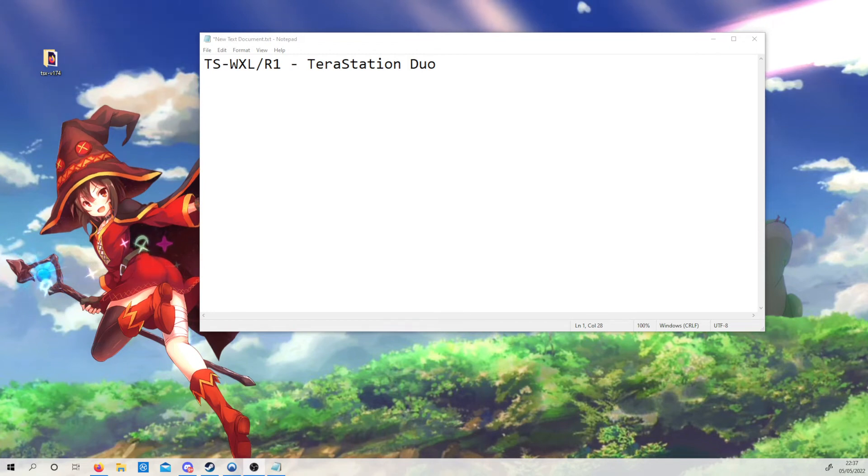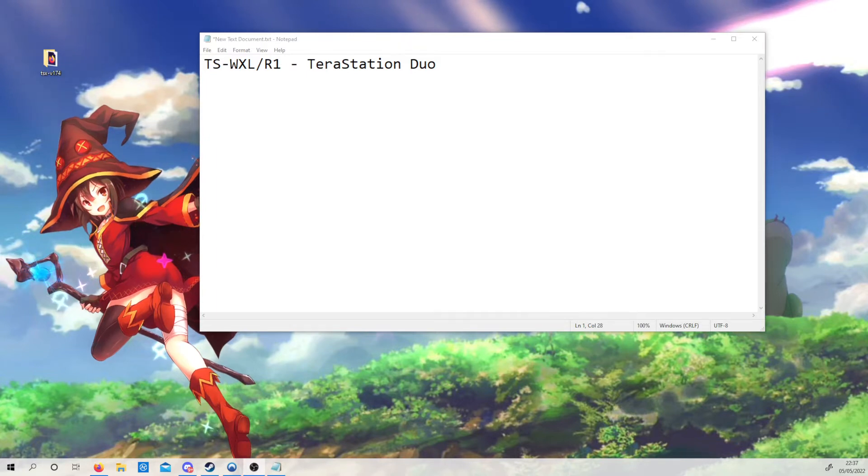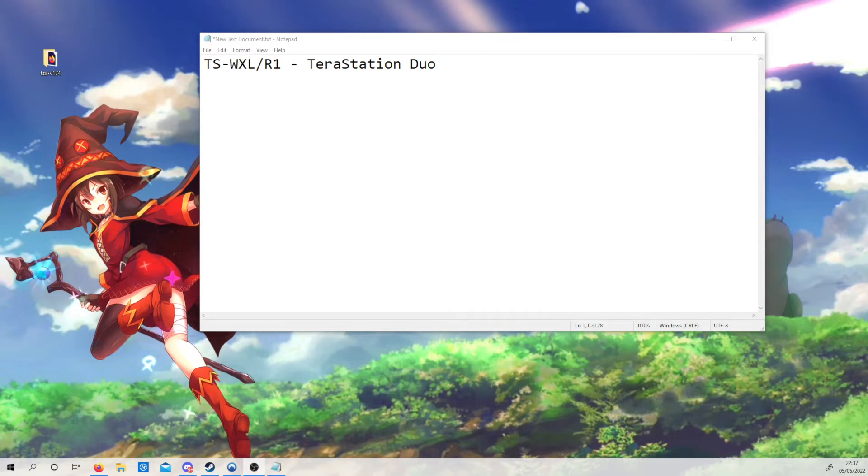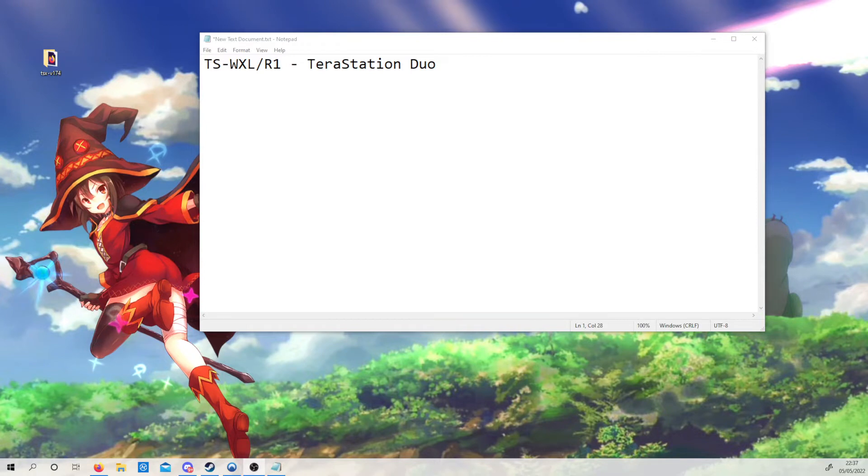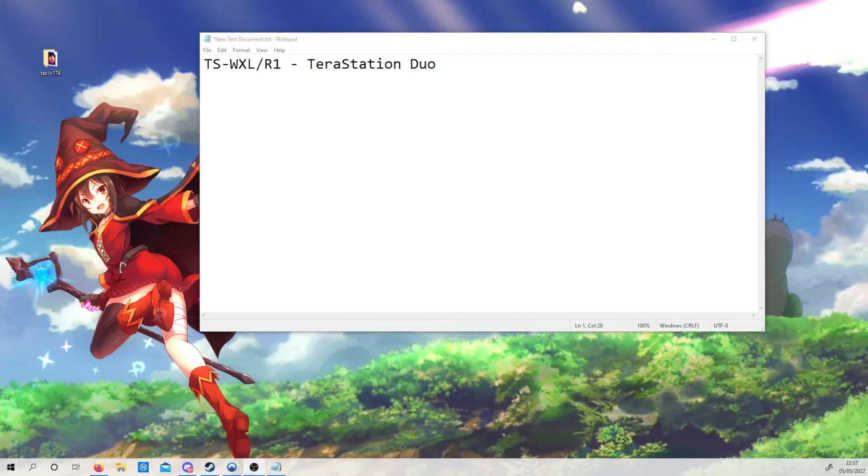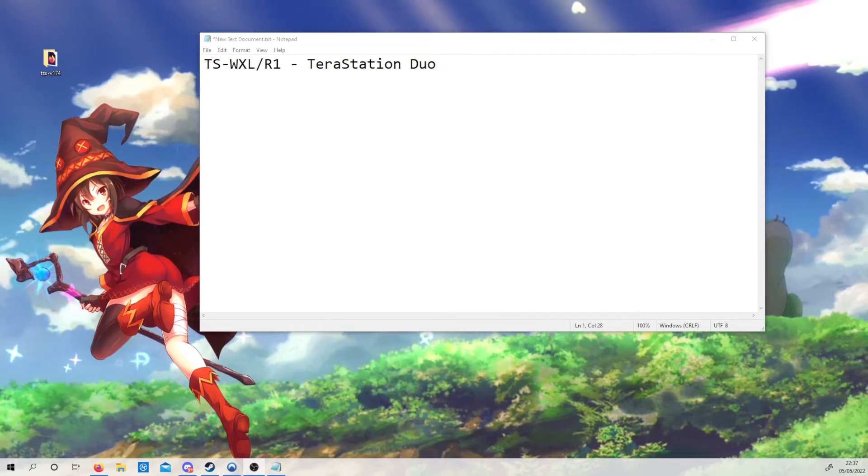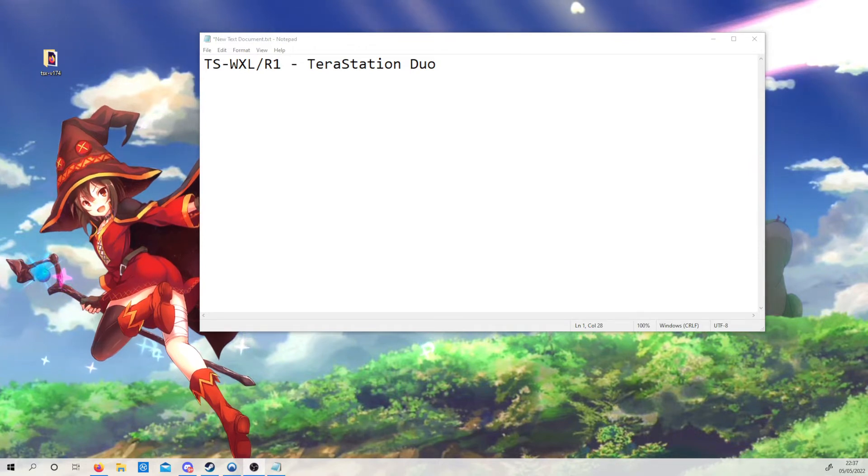Okay, just a quick video today. This is about the TSWXL-R1, also known as the TerraStation Duo. If you have one of these devices and found this video, I'm assuming you're in a situation where the TerraStation Duo is in emergency mode and you have the latest firmware update from Buffalo's website, which at this present moment is version 1.76.